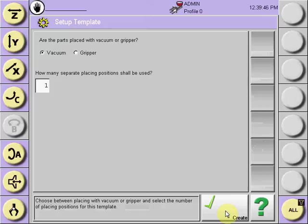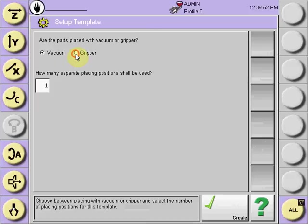Are the parts to be placed with a vacuum or gripper? So, if parts are to be taken with gripper from the ejector sequence, select grippers with the radio button, or if vacuums, select the vacuum radio button.